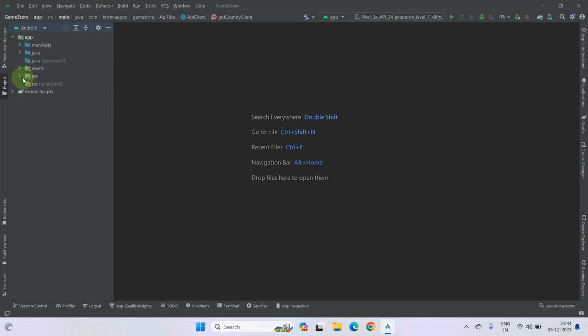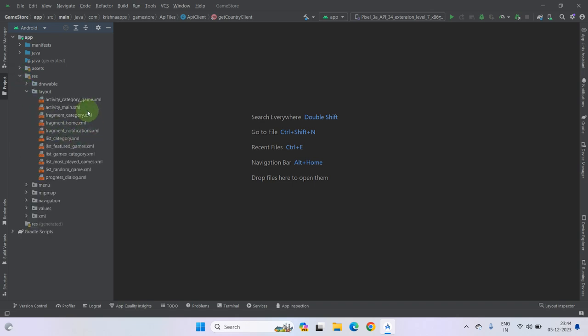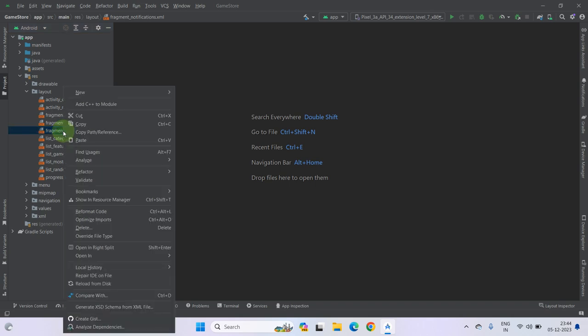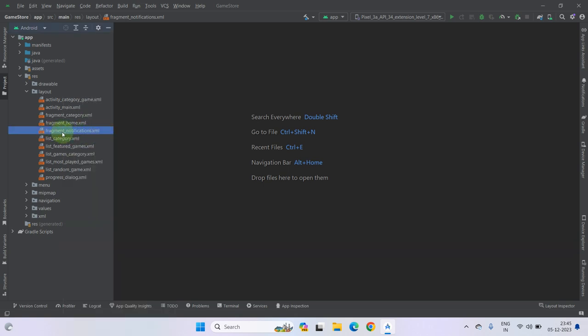Go to app, then resources, under the layout. As you can see there is a fragment notification, so let's just rename it. Or you can either use a new one by deleting this one because we don't need this fragment in our project.